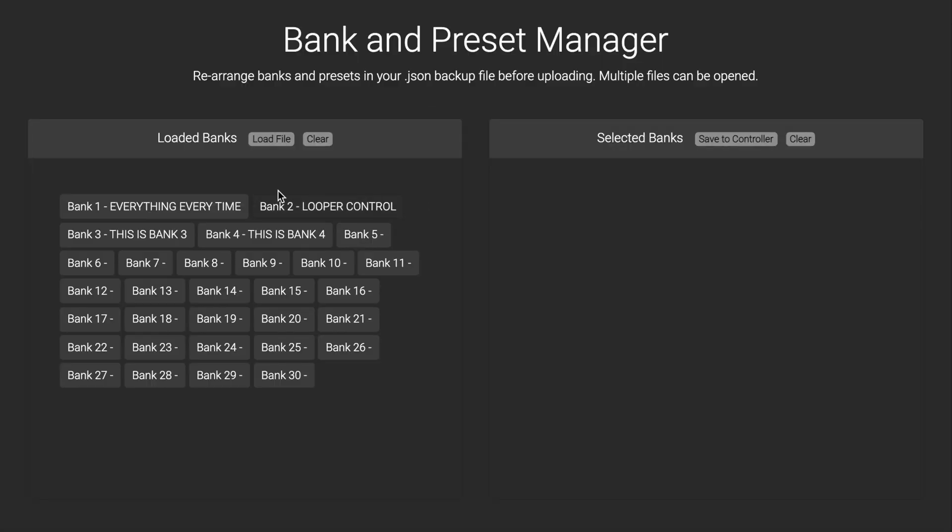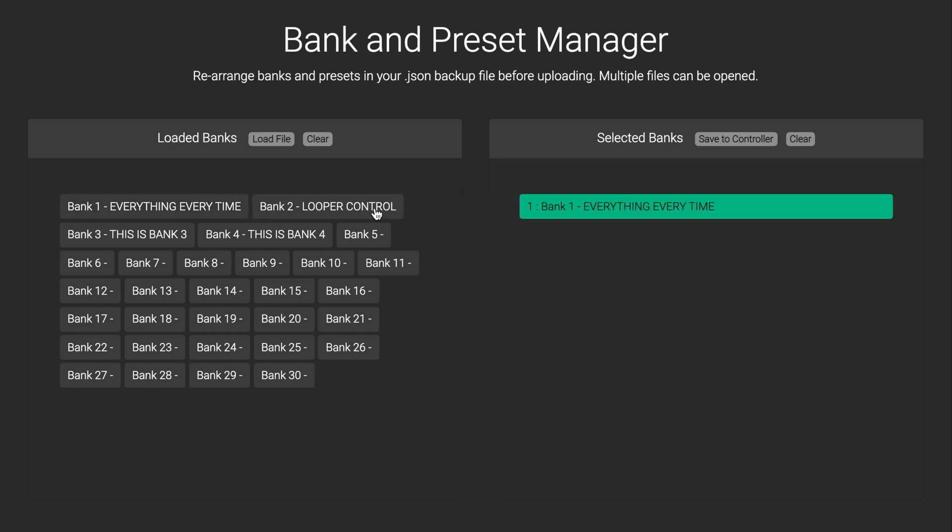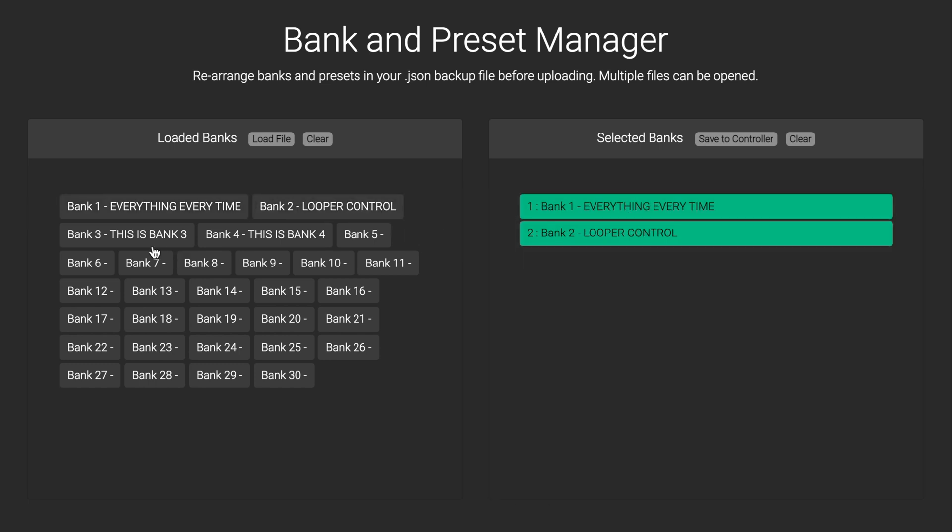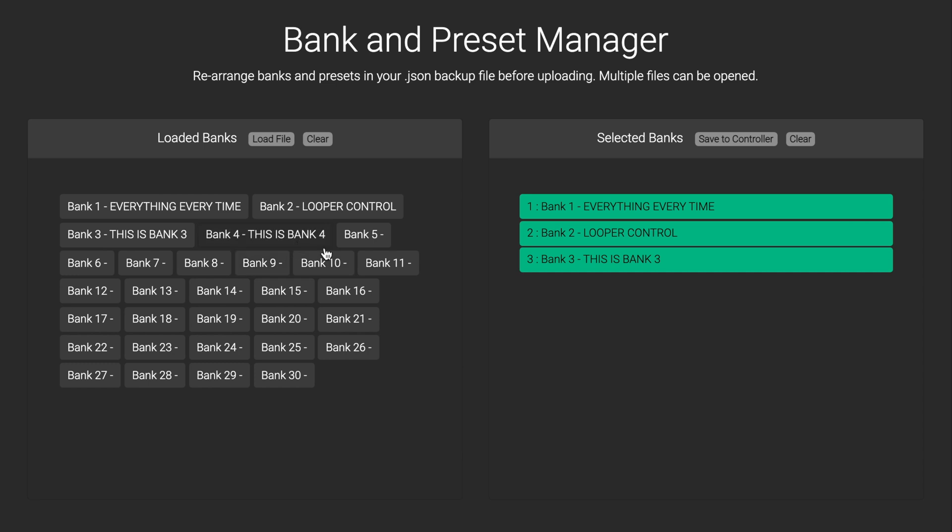After you have selected your desired backup file, you will be able to see all the banks within that backup file, and drag and drop which banks you want to upload to your controller.